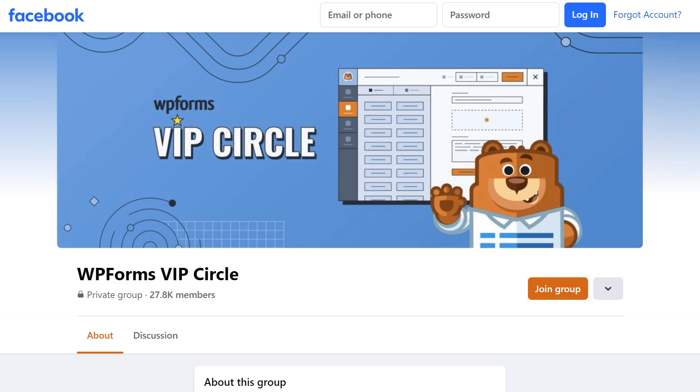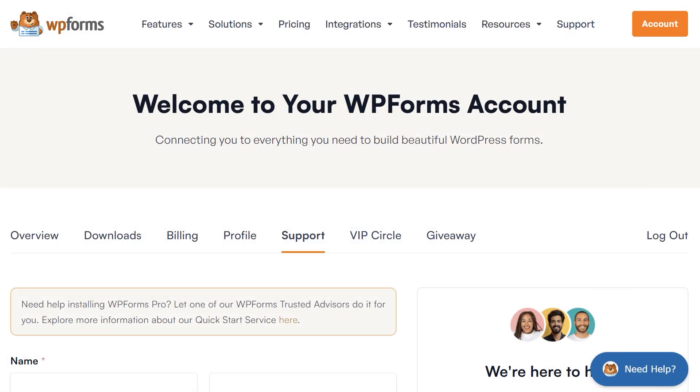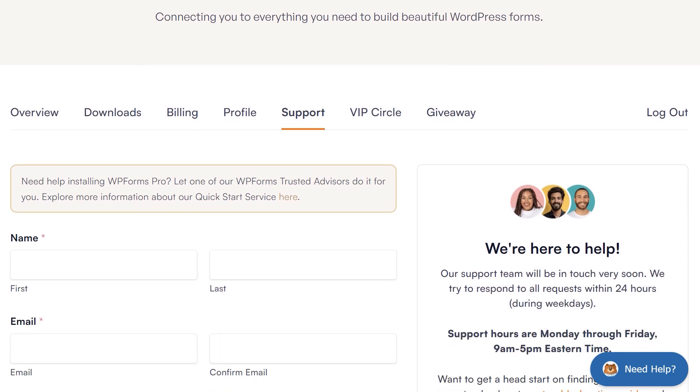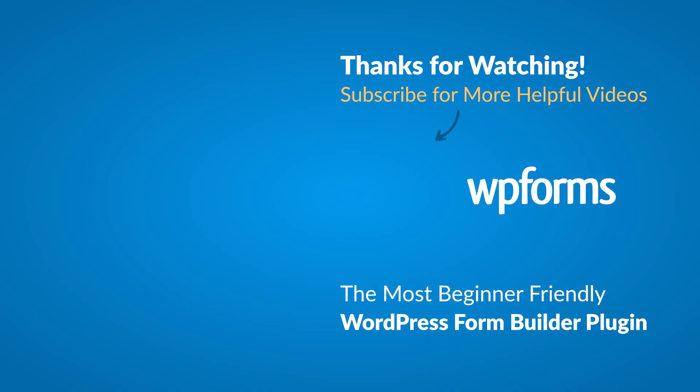If you need any extra help, please visit our contact page and reach out to our support team. Thanks for watching and we'll see you next time!